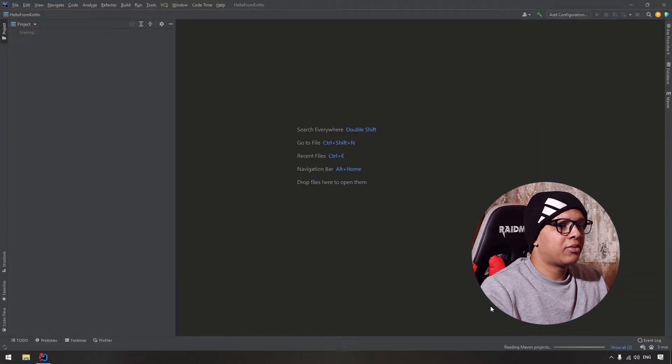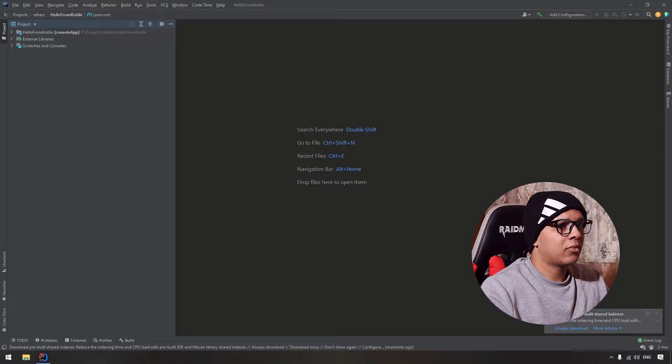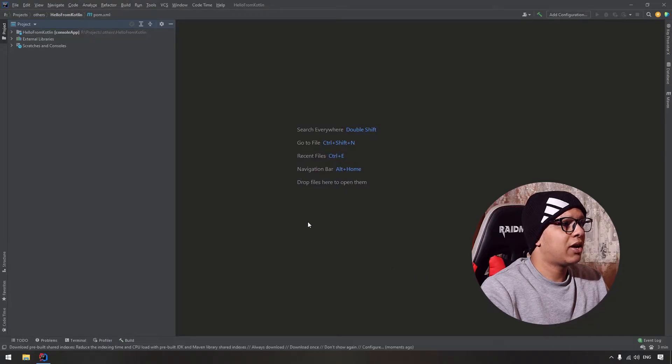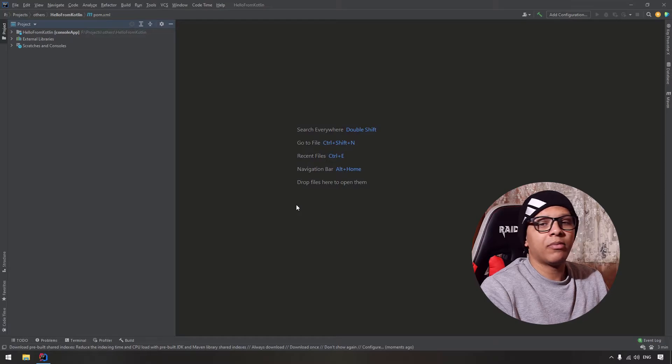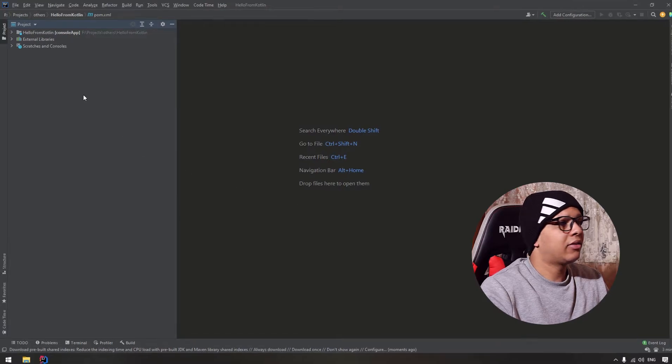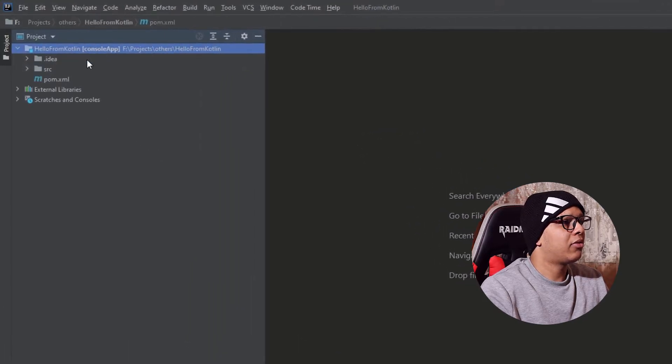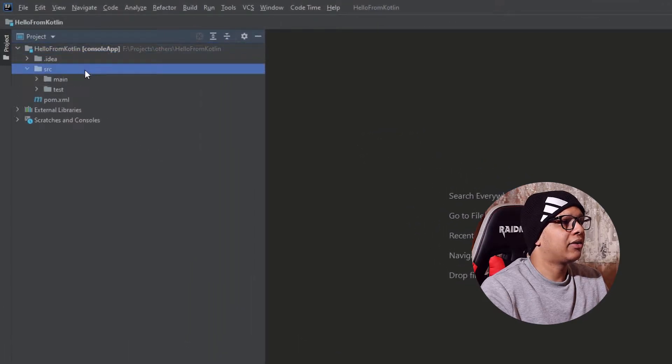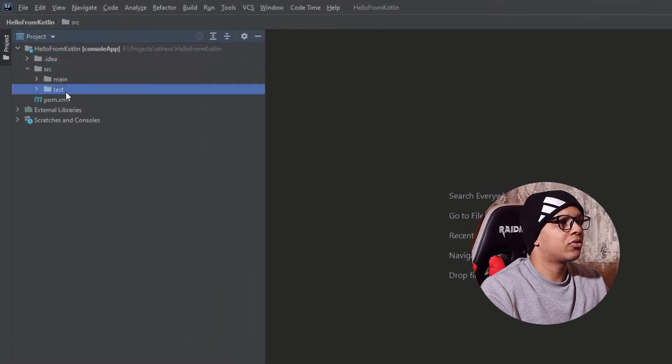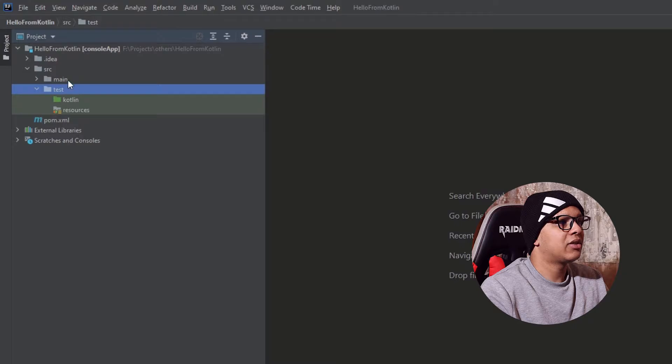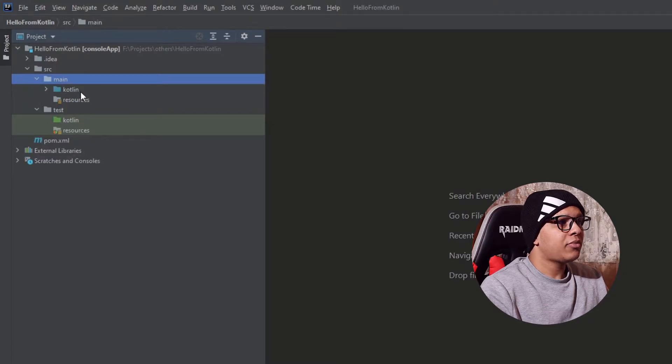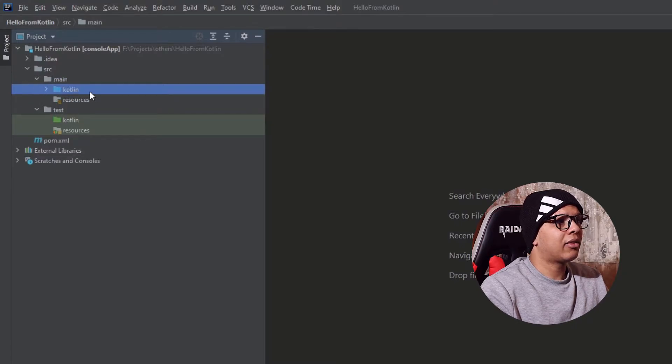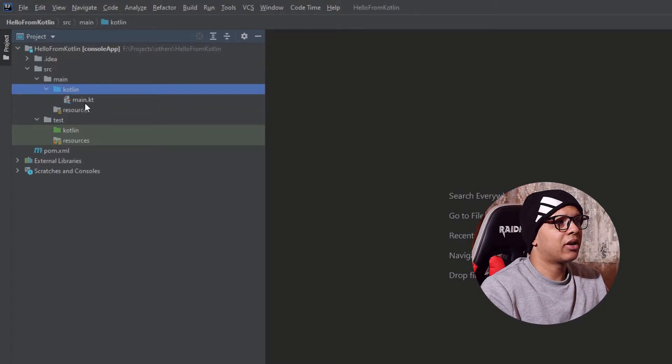Let the project build and sync, and as you can see we have the project here. So by default, the Maven project creates a simple file here. It creates two structures, one for the test and one for the main, and here in the Kotlin you will have the first file.